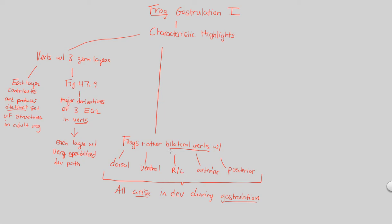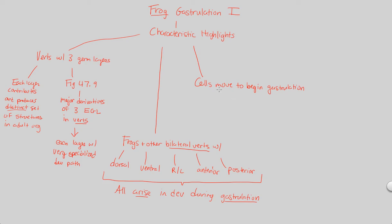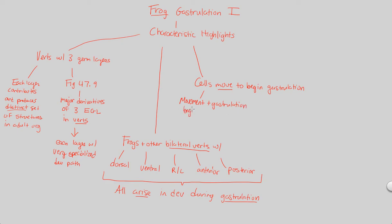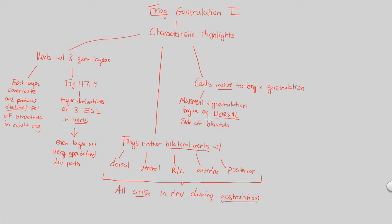During frog gastrulation, cells move and migrate to begin gastrulation. But I want to be more specific about this event. Cells move to begin gastrulation, but what we'll notice when we see the actual sequence of events is that the movement specifically, plus the gastrulation that results from this cell migration and movement, all begins on a specific side - the dorsal side of the blastula. Now we have a very specific area at which we'll be focusing our sequence of events of gastrulation on in the next flowchart and video.